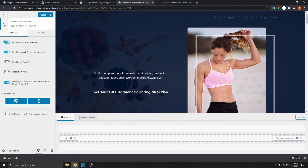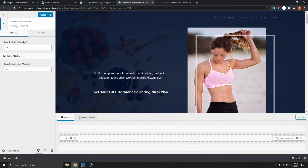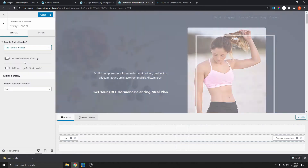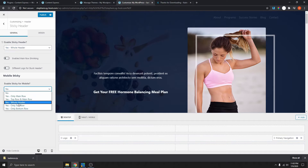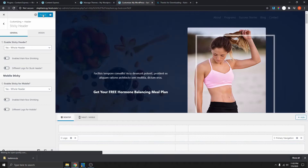Going back, we also want to make the transparent header sticky. Let's enable sticky and select the whole header. If you also want to make it sticky on mobile, you can select that option over here and select the whole header as well. Let's publish that.